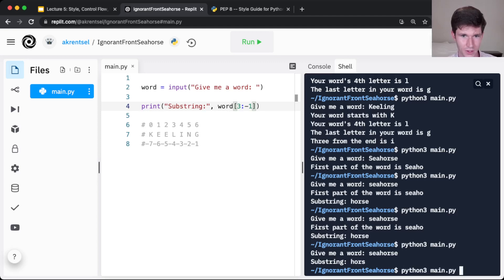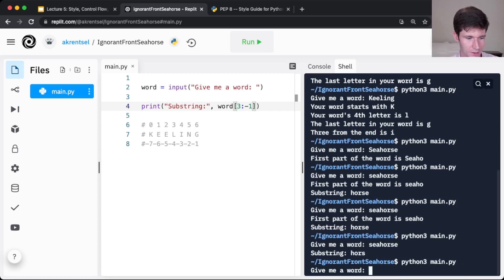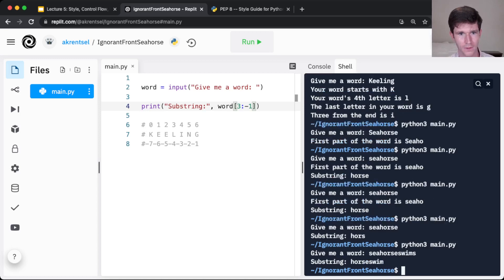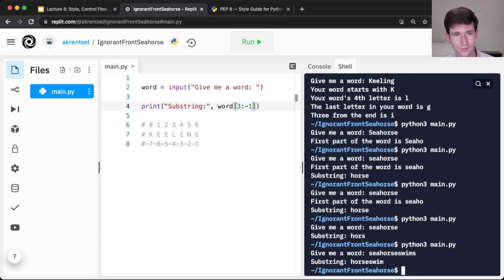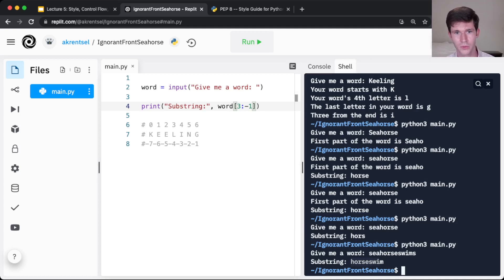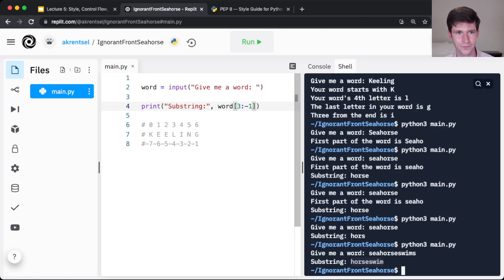So this starts from index 3 and stops at the second to last character in the word. So if we try picking a longer word, like seahorse swims. This gives us horse swim. Because we start from the fourth character, so index 3, and go all the way up through the second to last character in the word.